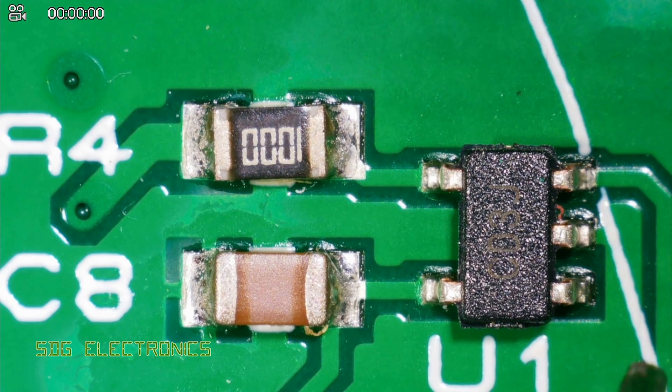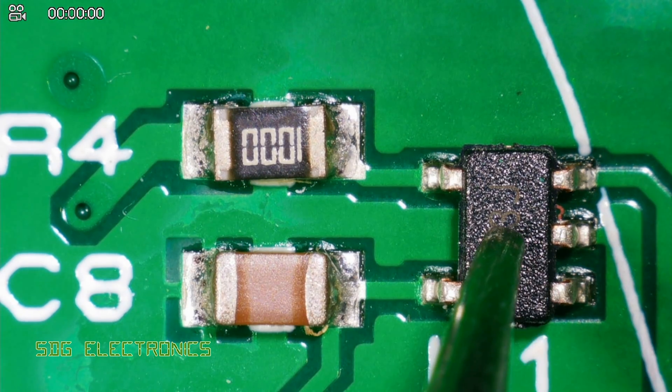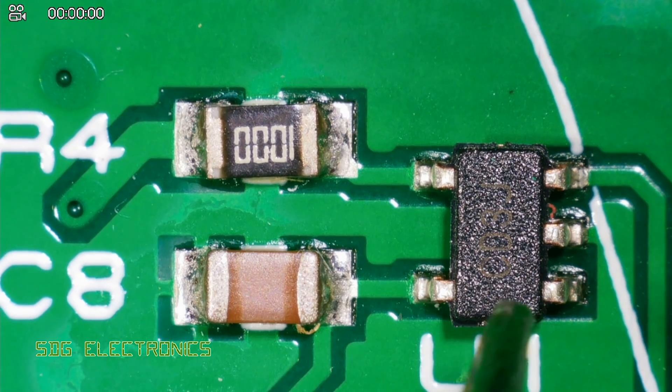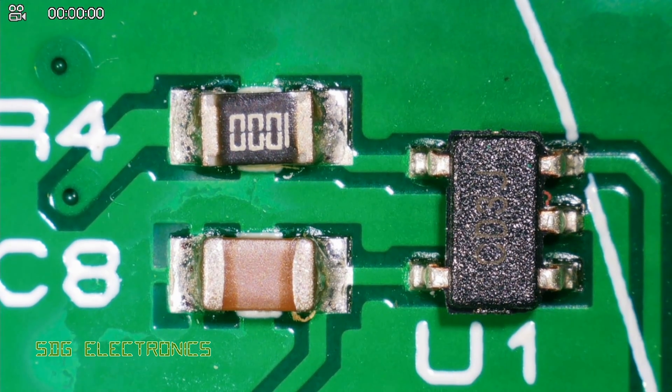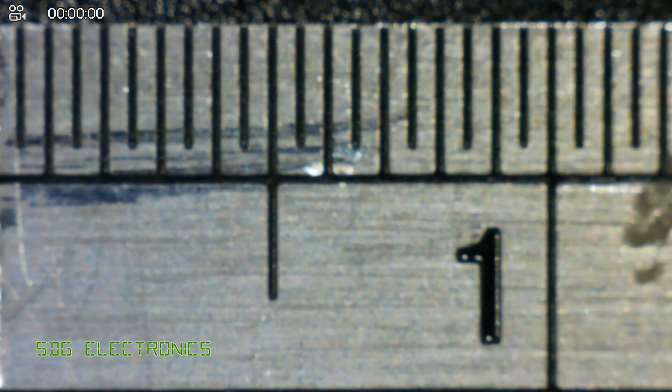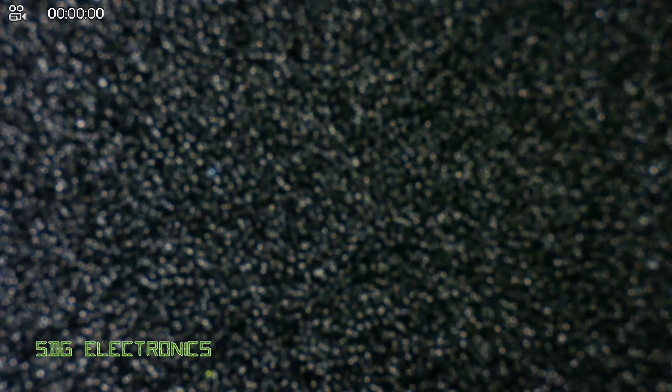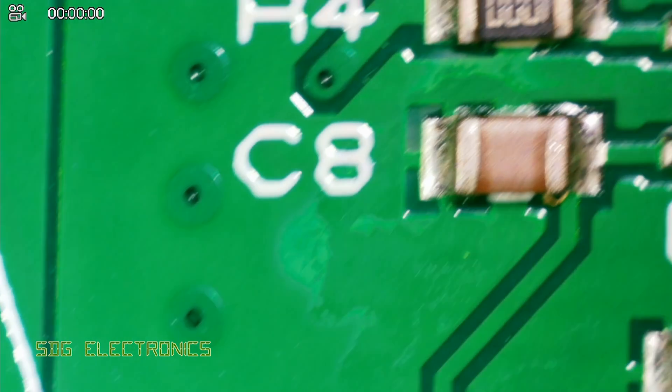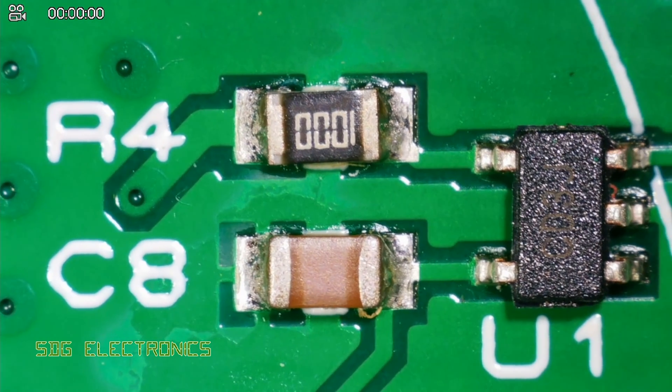But bear in mind that this is a fixed magnification. These are 0805 components, this is a SOC 23 5 pin package. That's basically all that you're going to get on your screen. If I put a ruler underneath you can see basically our field of view is about 12 millimeters from left to right so that's all you get.